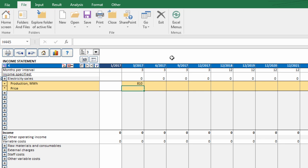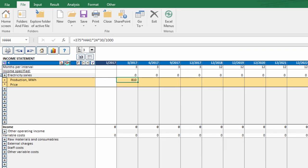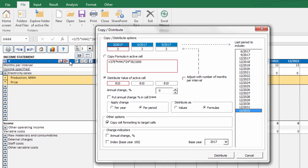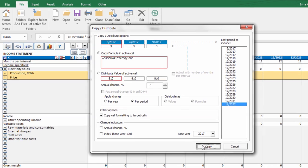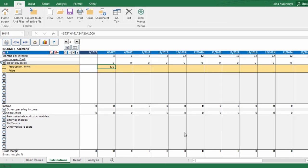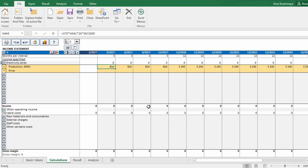We define the capacity for the first period. Let's use copy and distribute function to calculate it for the following periods. We press this button, choose copy formula in active cell. Now the formula is spread for the whole calculation time.